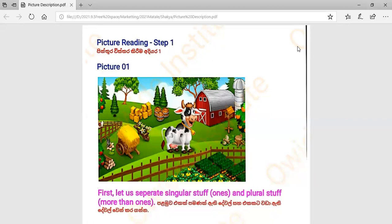There is a cow in the picture. There is a house in the picture. There are trees in the picture. There is a fence in the picture.